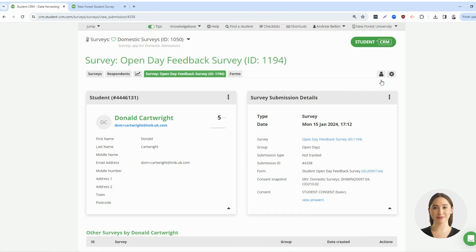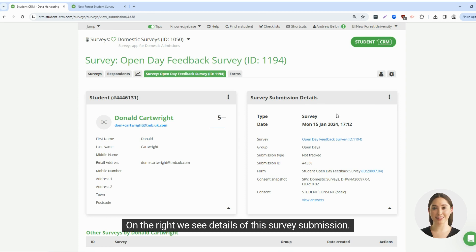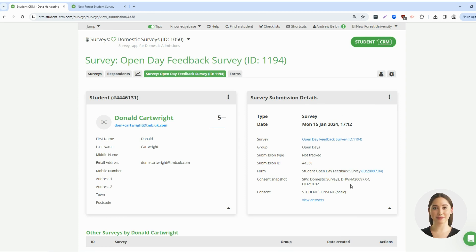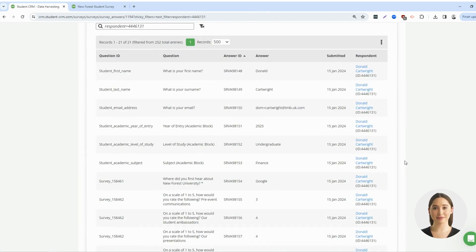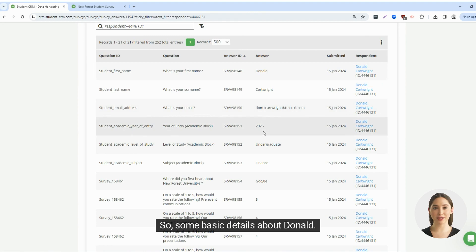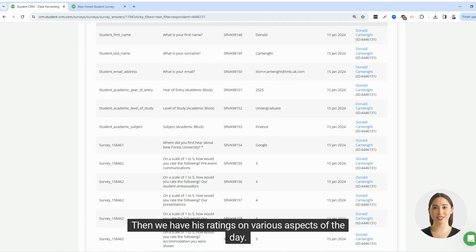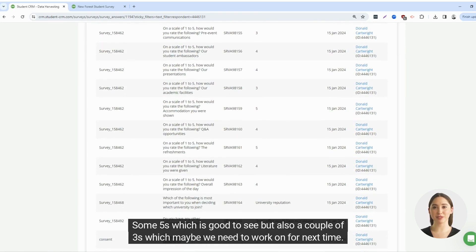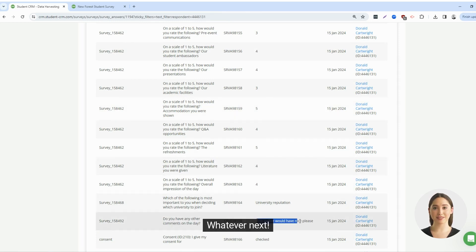Let's look at this respondent. We're still in the surveys app, but on the left side we see a mini student card with some basic details for Donald Cartwright. On the right we see details of this survey submission. And if we click this 'view answers' link, we can see what Donald thought of our open day. So, some basic details about Donald, the year of entry, level, and subject he wants to study. Then we have his ratings on various aspects of the day — some fives which is good to see but also a couple of threes which maybe we need to work on for next time. And Donald would like some free coffee. Whatever next — pedicures?